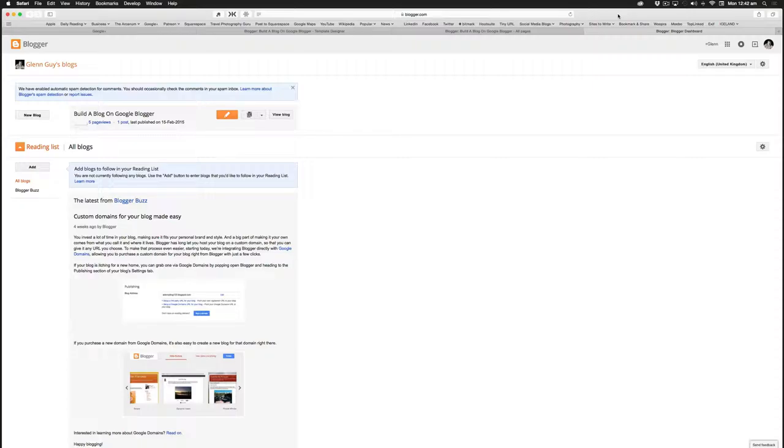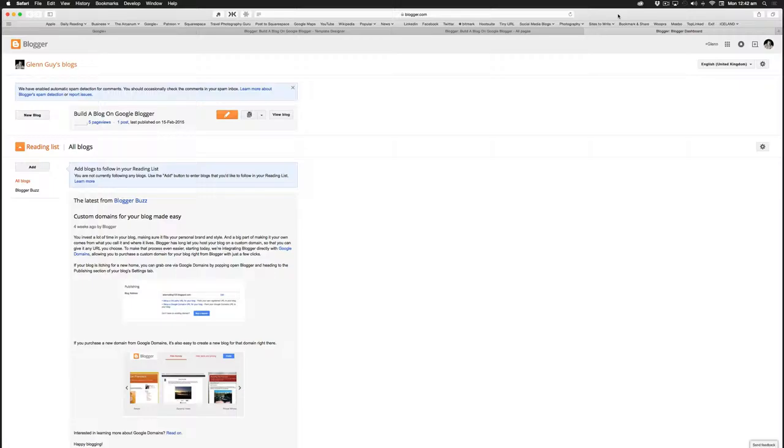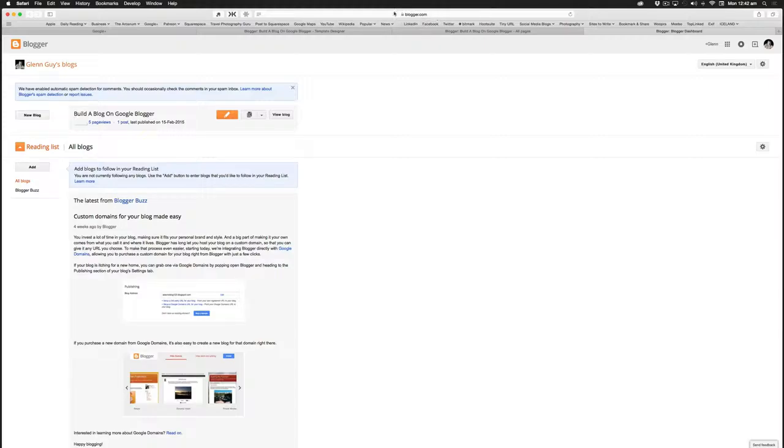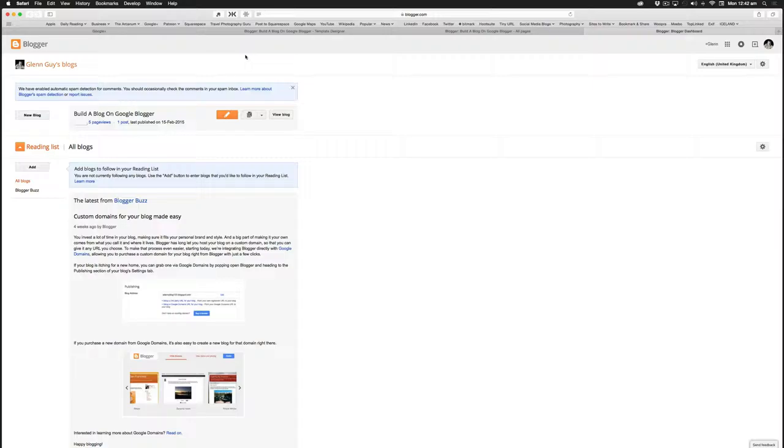Hi folks, this is Glenn Guy, and this video is on how to build a basic blog with the Google program Blogger. So I've just gone to blogger.com and navigated my way to this page where you can set up a new blog.